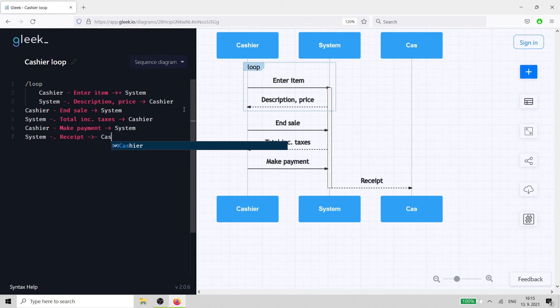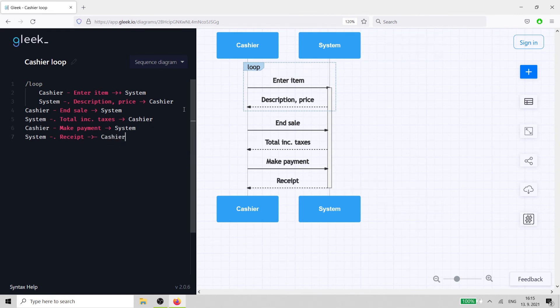The last bit of code we need is to put a minus sign next to the system to indicate the end of the activation bar.